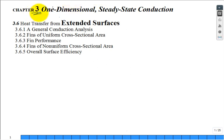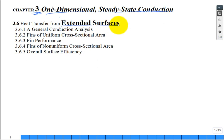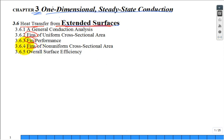This is our third lecture in Chapter 3 dealing with one-dimensional steady-state conduction. We've covered a lot of ground, but now we move into extended surfaces. When you see this term—heat transfer from extended surfaces—maybe that doesn't resonate. What exactly is an extended surface? Fins. It's fins.